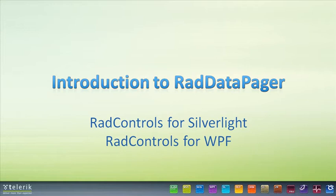At Telerik, our answer to that is RAD Data Pager Control, which allows you to page any collection as well as working seamlessly with WCF via services. Using RAD Data Pager, you can easily hook any data compound control up to the page source collection to utilize paging.